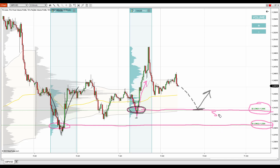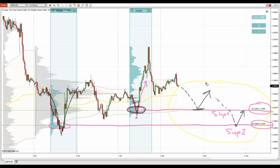So this is support number 1. The ideal scenario is there's a pullback to it and a reaction, and then another pullback at some point in the future and a reaction to support number 2. Now I don't know when the pullback occurs — I'm not even sure it will occur. But if the price reaches these supports, chances are that the price will react there.